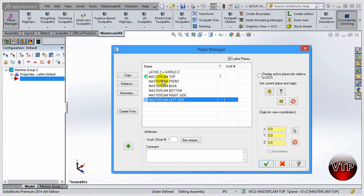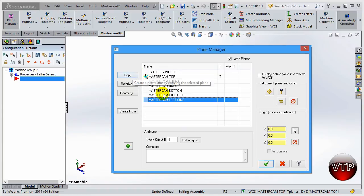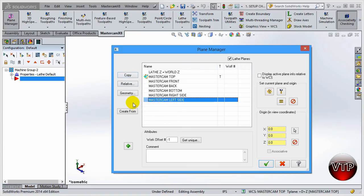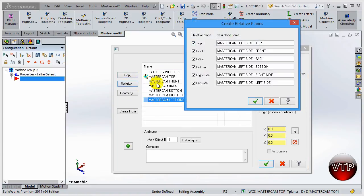These default planes are created for the mill, so you don't really need those. You can keep them if you like, or if you want to delete them, select each one — Mastercam Top, Front, Back, Bottom, Right, and Left — and hit the delete key. You can also copy any of these by hitting the copy button if you want to copy one to a different name.